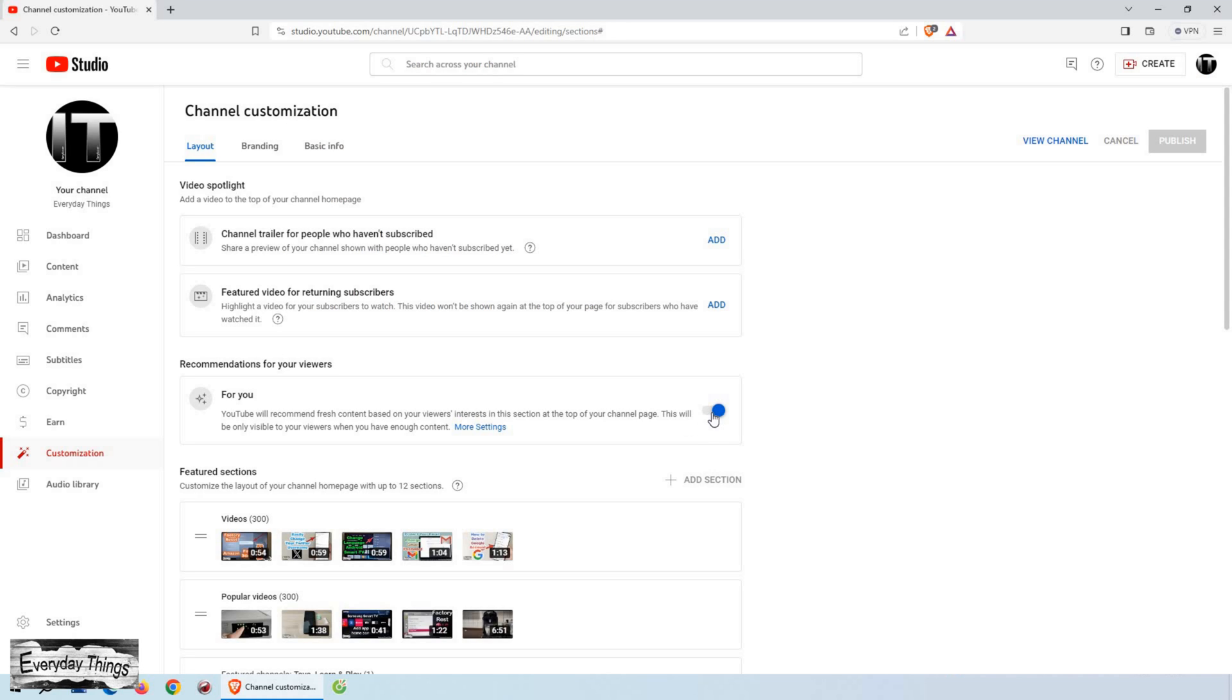After making your choices, click done. Now for the switch, toggle left to turn it off or right to turn it on. Click publish when you're done.